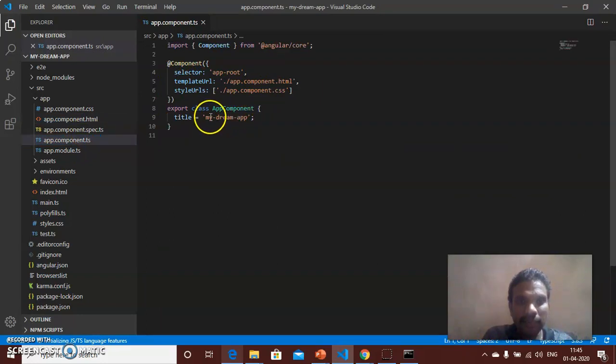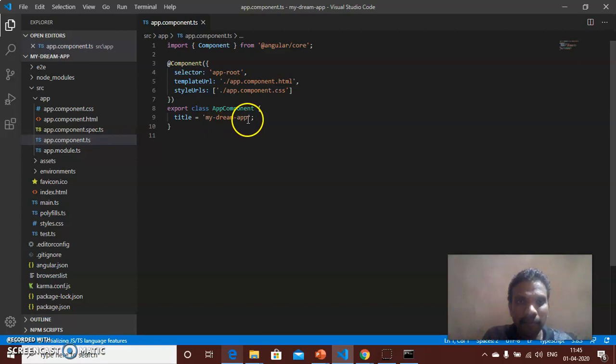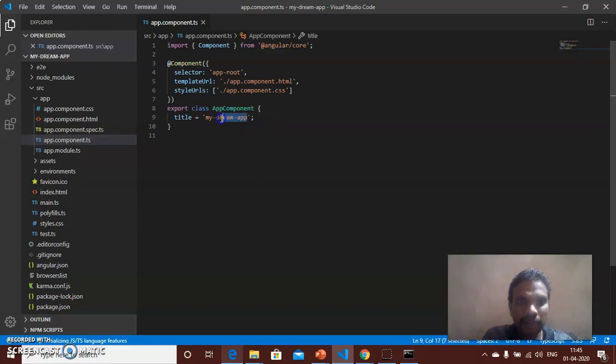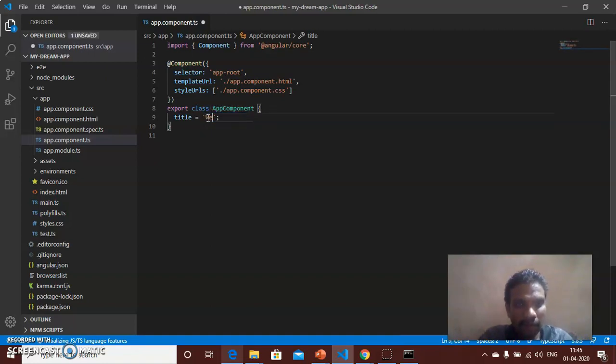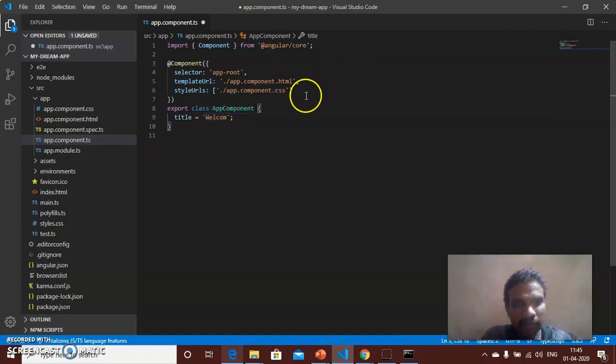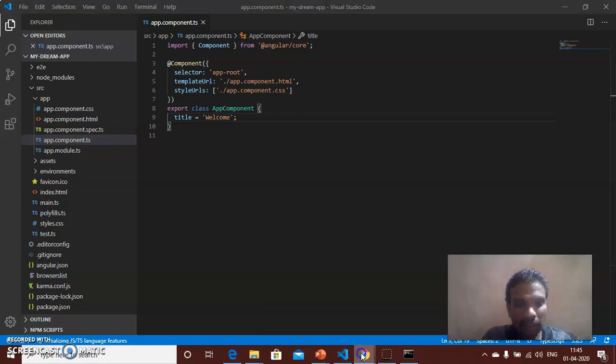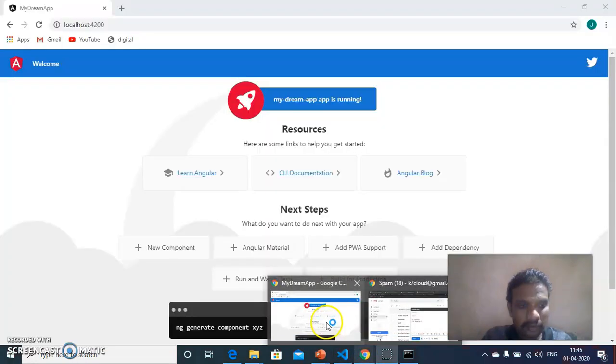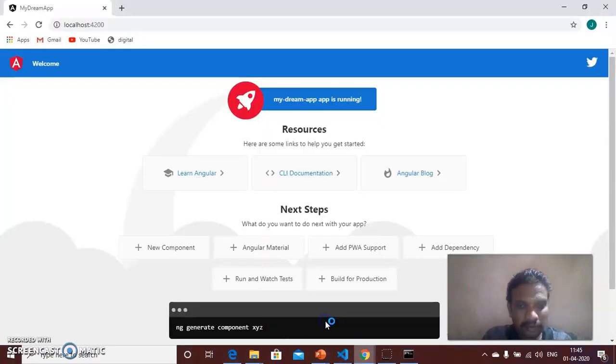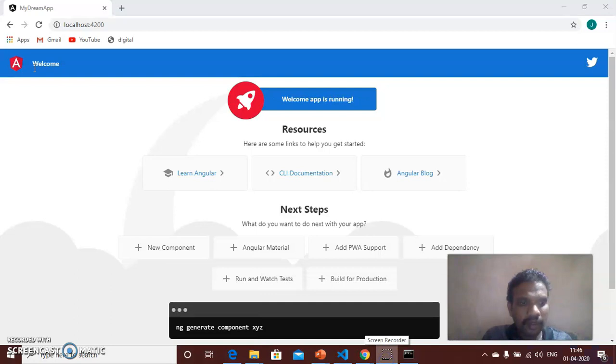And then save. Now open the browser. Now the title was changed into Welcome.